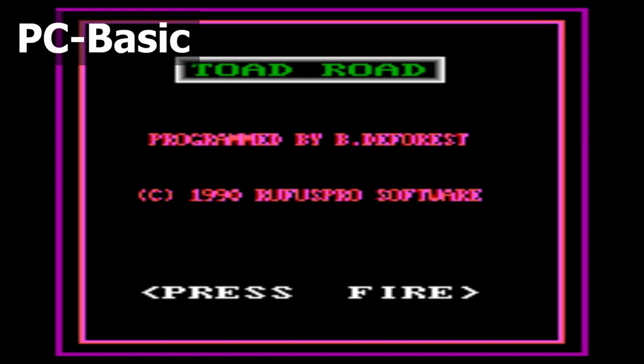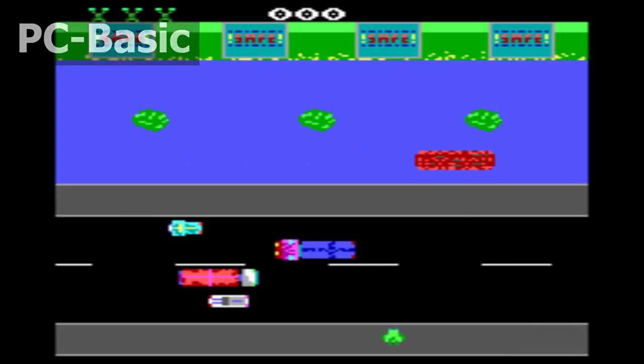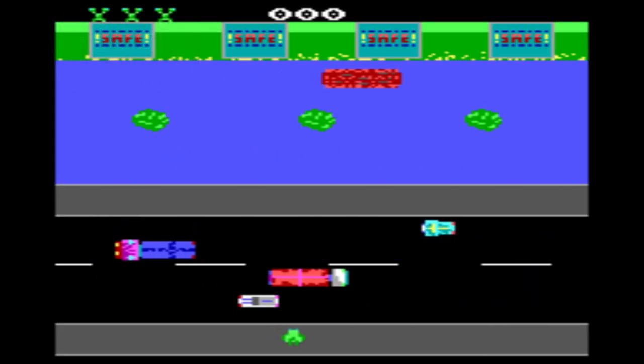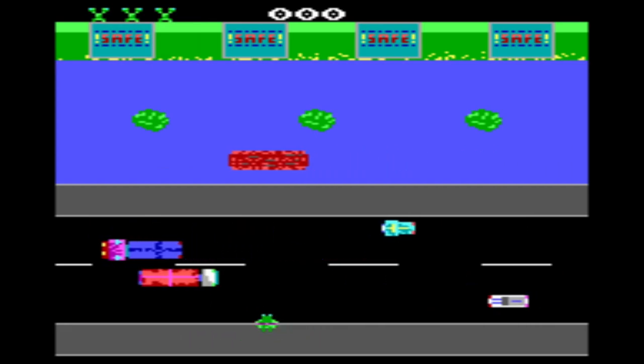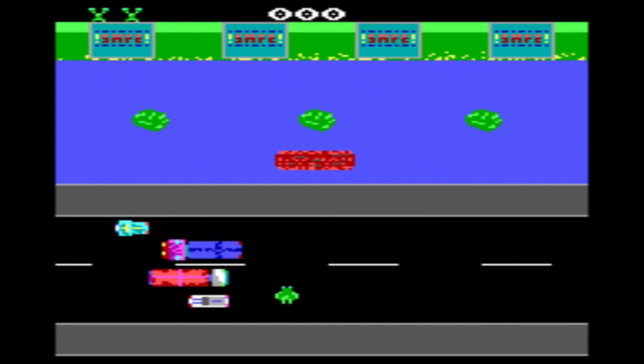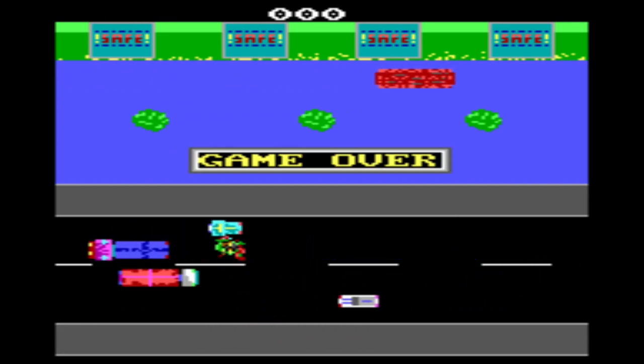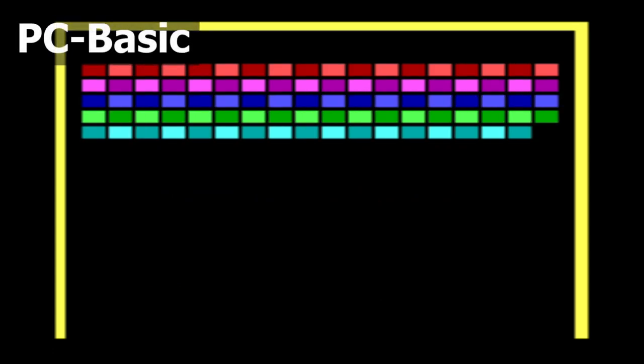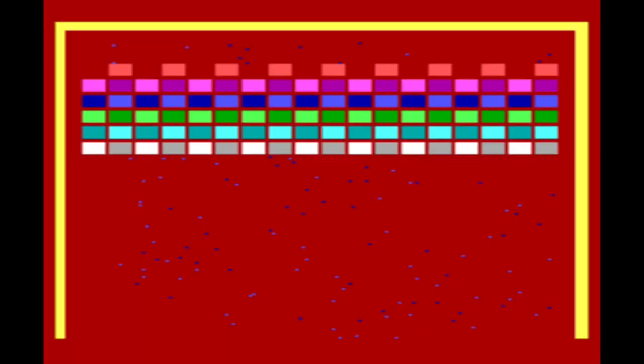Toad Road is a Frogger clone. The only emulation it worked on was PC Basic, where it ran too fast and the joystick controls didn't work. It seems to be reasonably faithful, although there are fewer moving hazards such as cars and logs — probably because of performance on slower Tandy machines. Break Off is a Breakout clone which has similar issues to Toad Road. It seems to be feature complete for Breakout, but doesn't implement any extra features like power-ups.